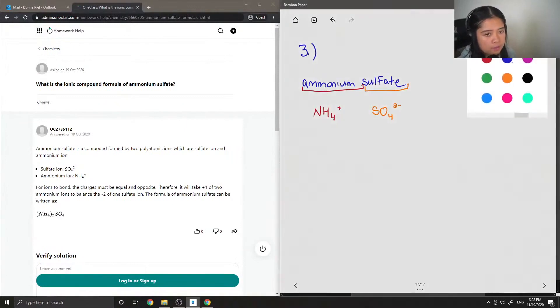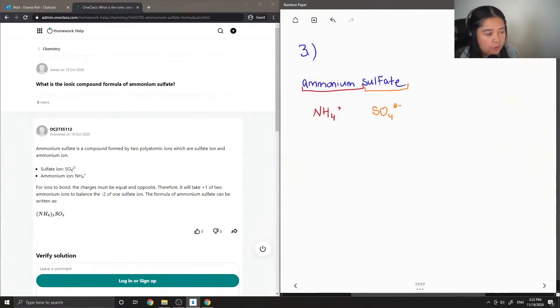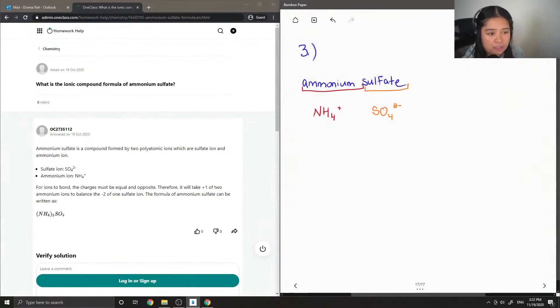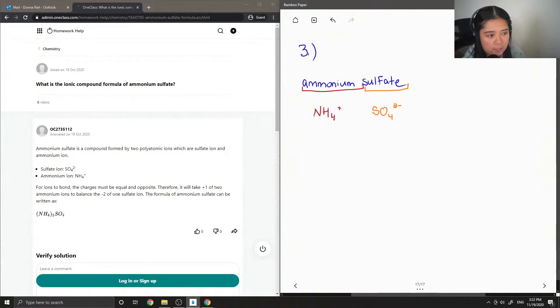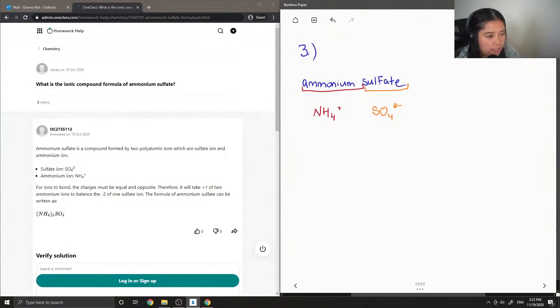Since NH4 only has a +1 charge and the sulfate ion has a -2 charge, we need two ions of the ammonium to neutralize the sulfate ion.